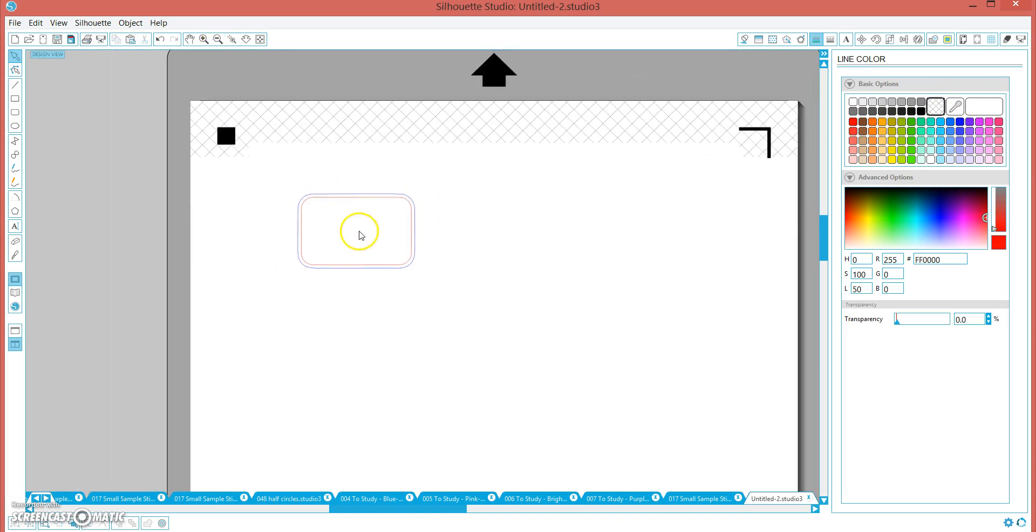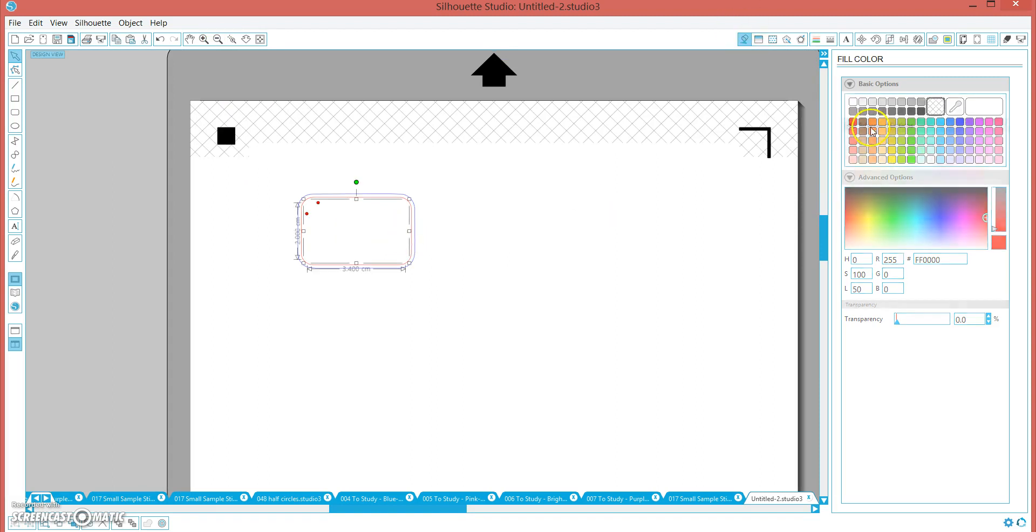Next I am going to fill that box in. We are going to fill that in with the white, and we are going to set the transparency to about 30, which is what we did before.